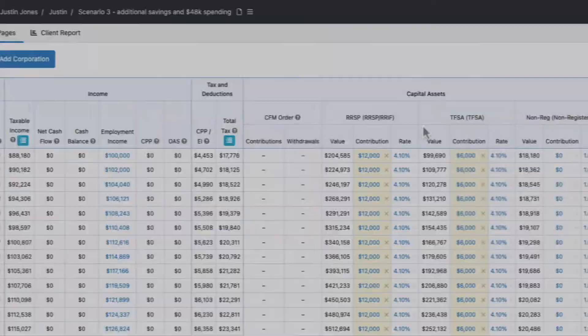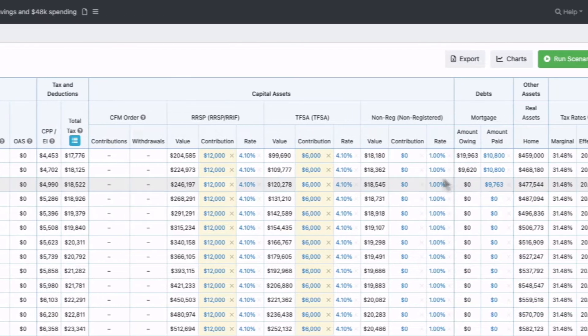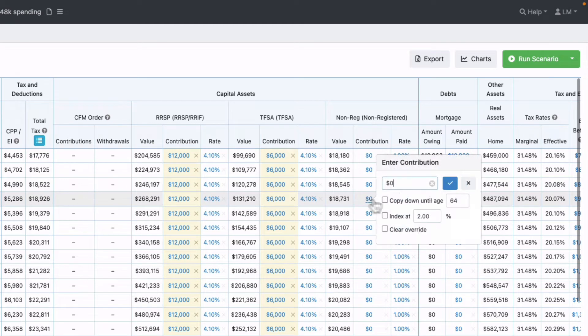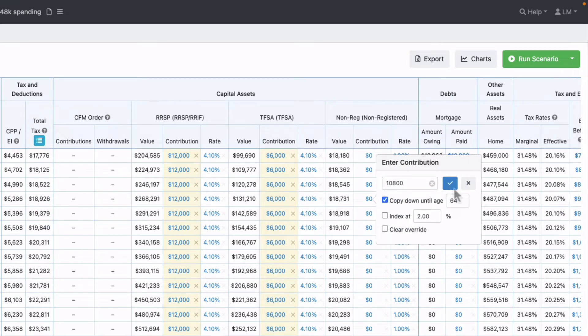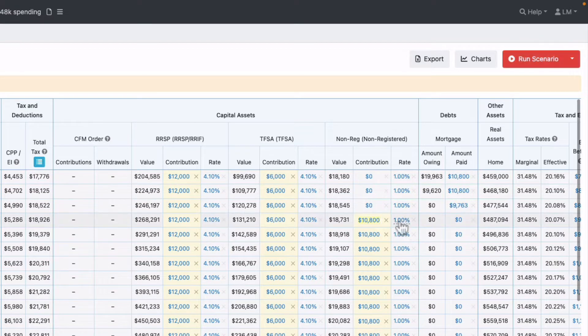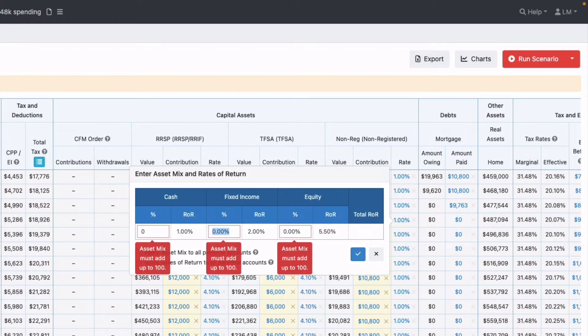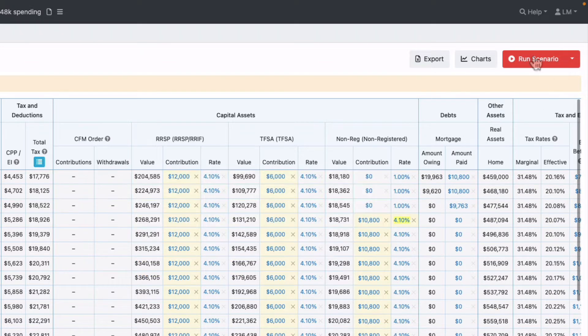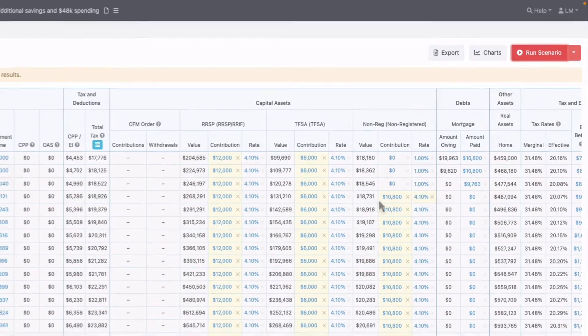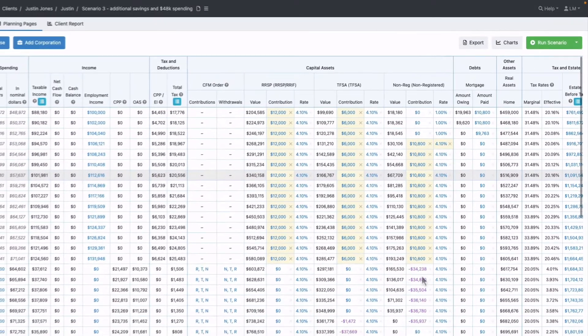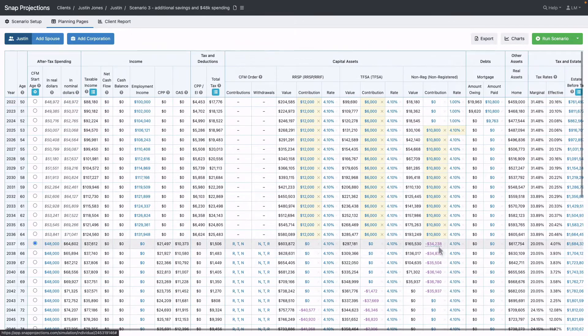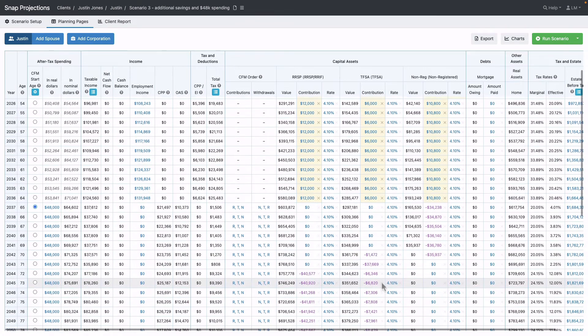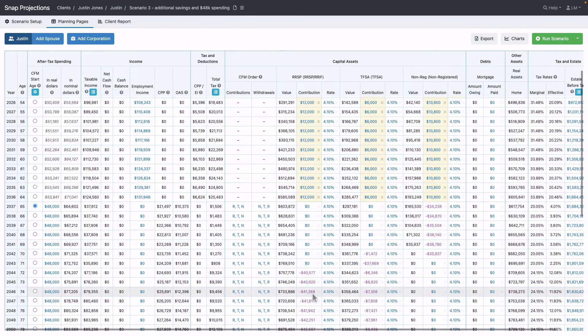In this version, once the mortgage is paid off, we'll save that mortgage payment into the non-registered account. I'll copy that down and change the asset allocation to 40-60 once that money is invested. Running the scenario shows he's saved additional money which can be used in retirement, then the TFSA is withdrawn, and finally the RIF.